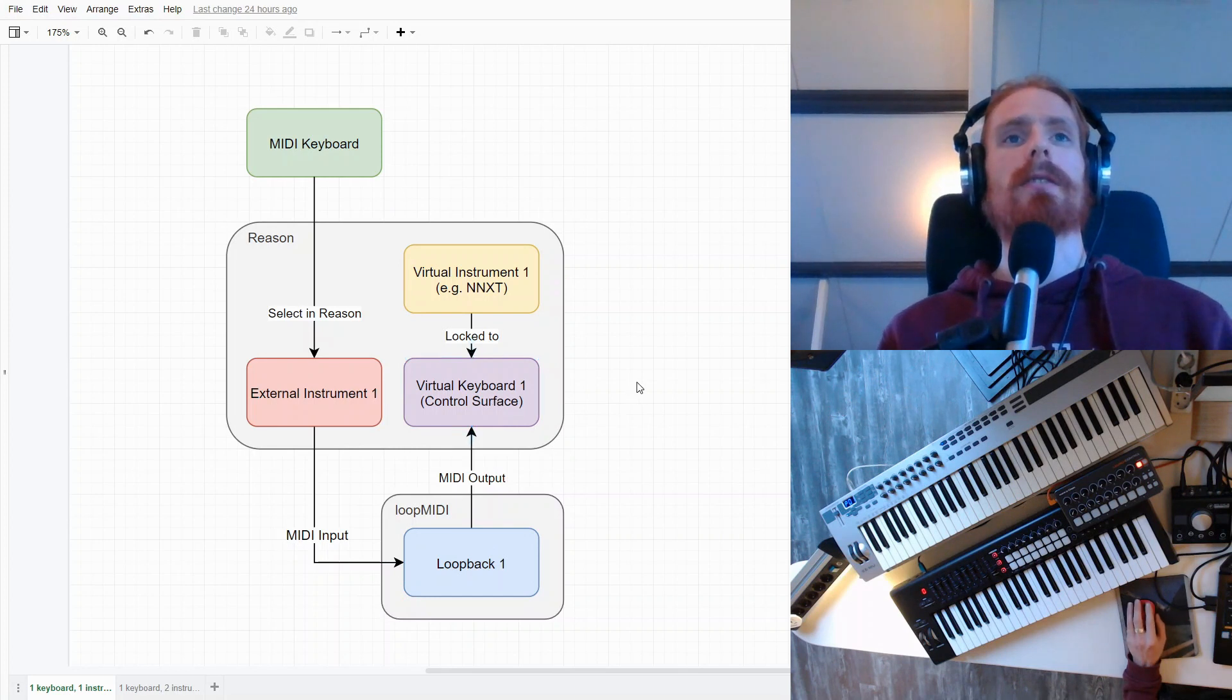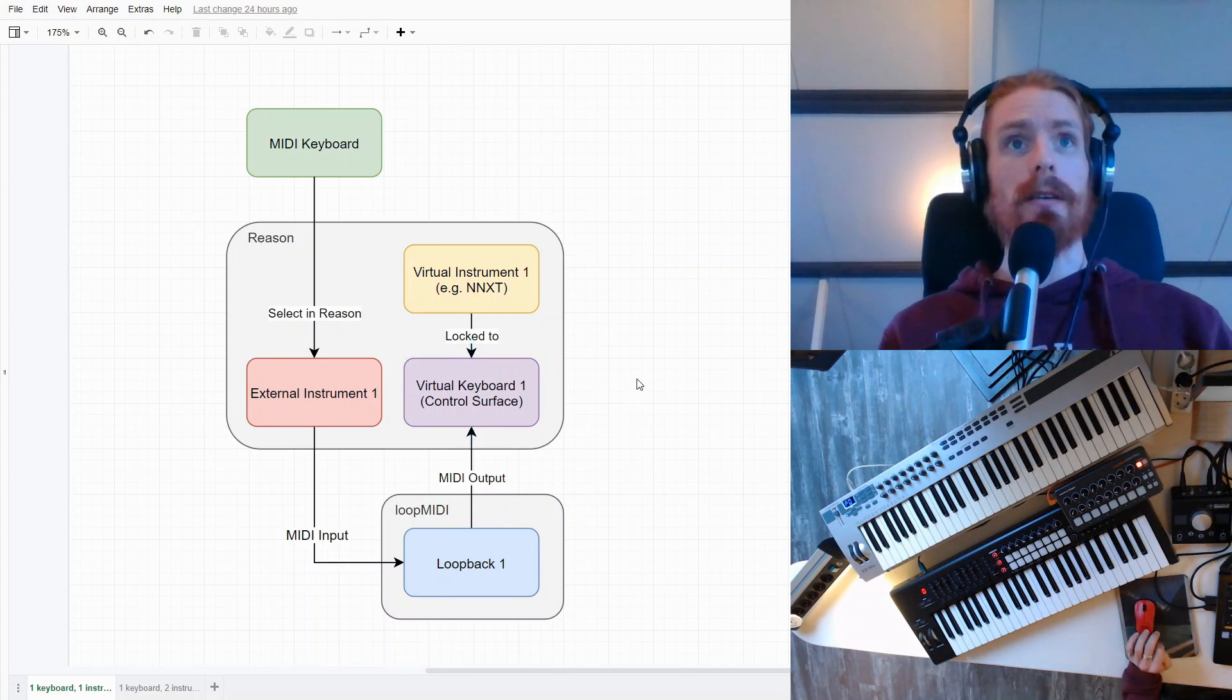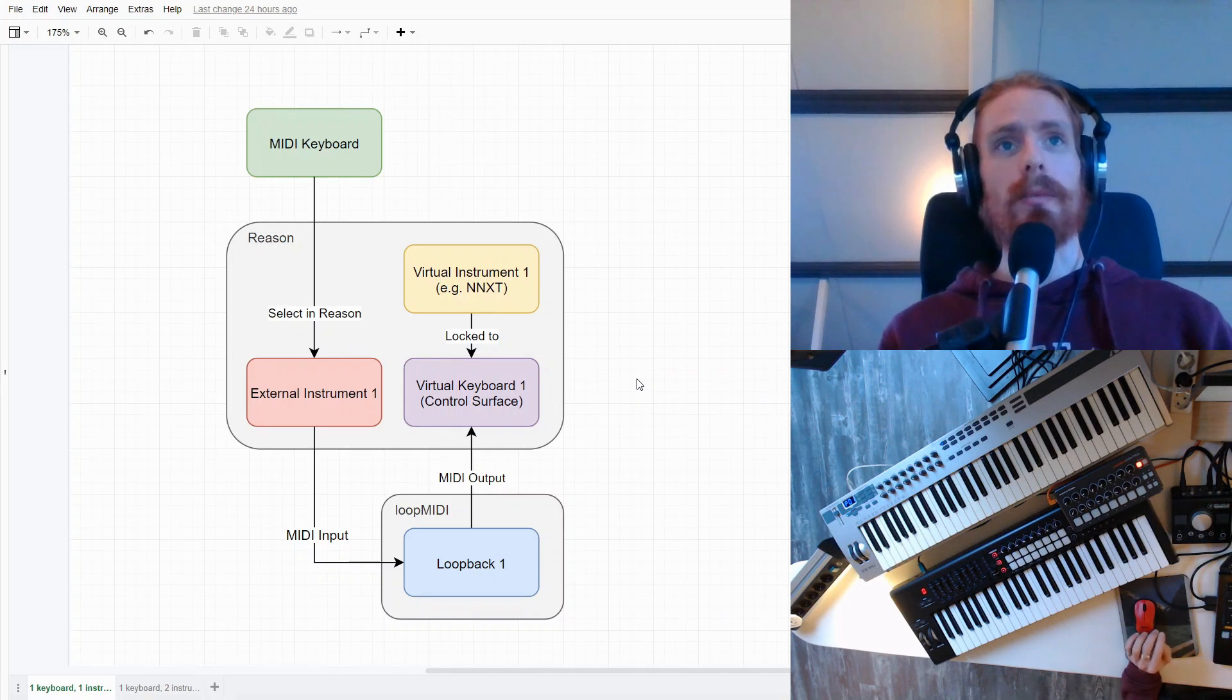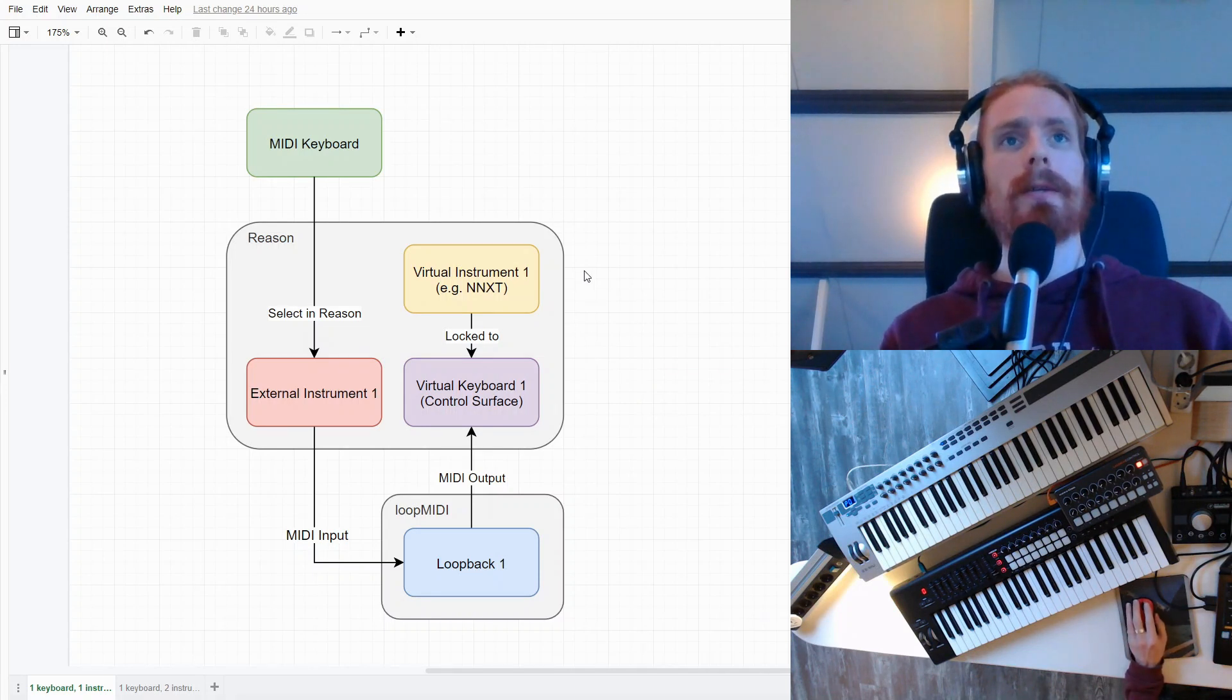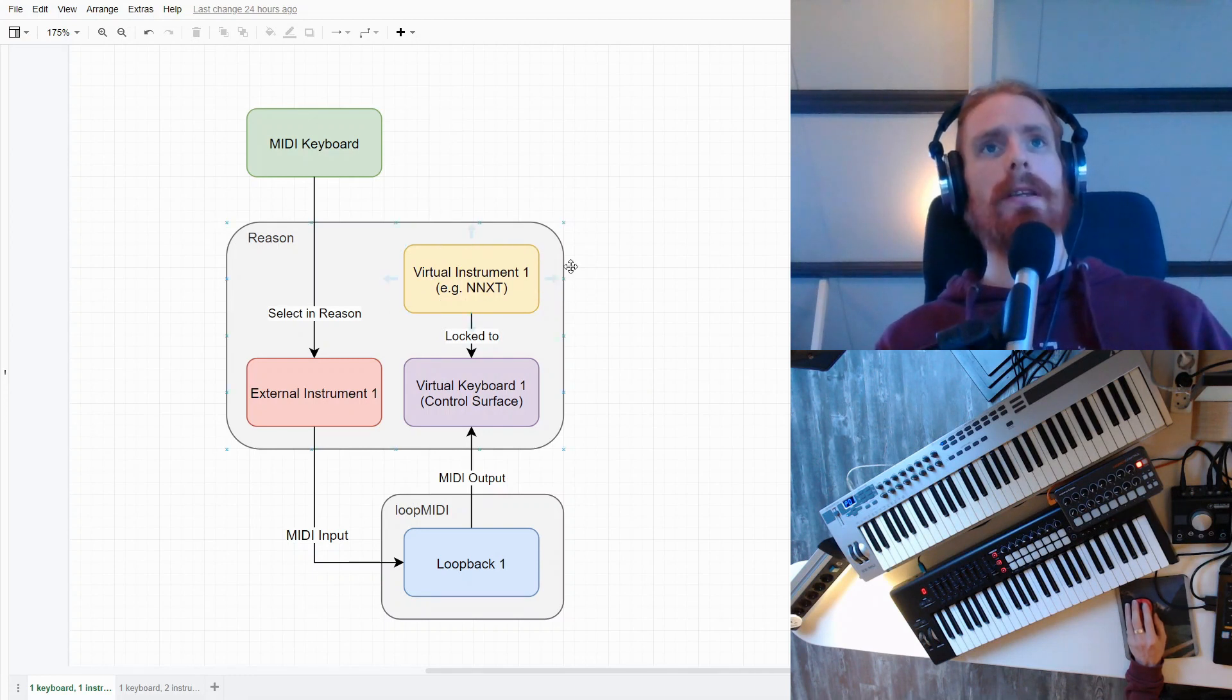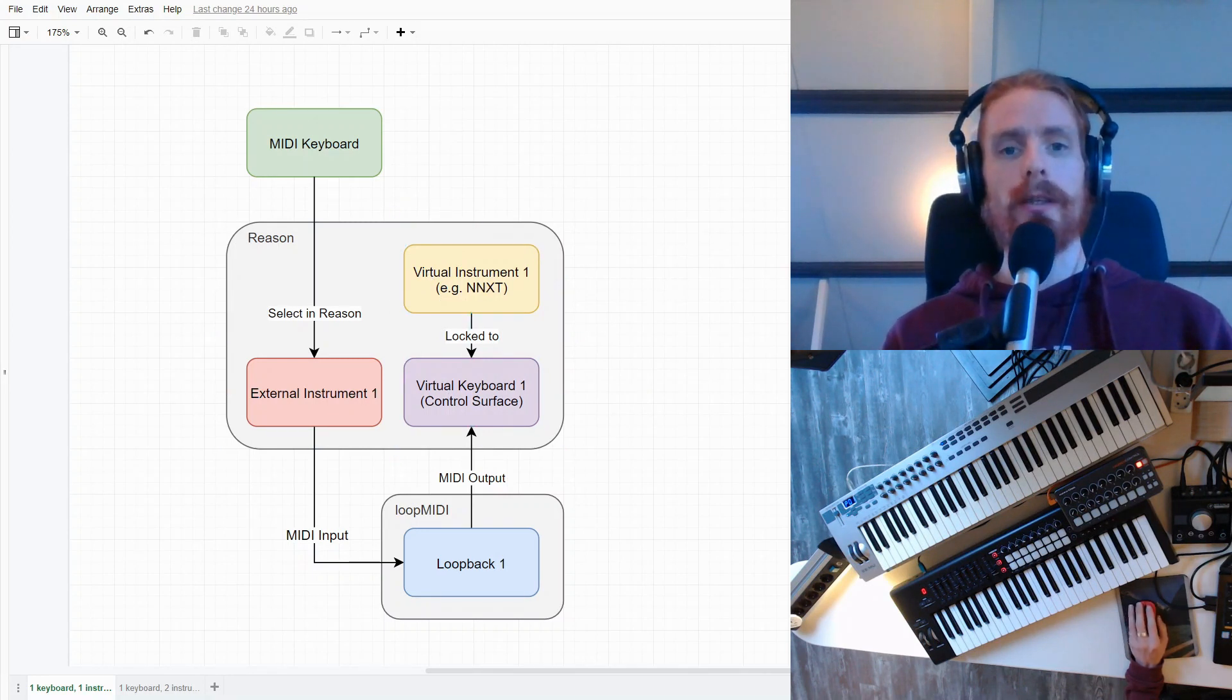That's a control surface in Reason, so that's very much like a physical keyboard, but it's virtual. And then we're going to lock the virtual instrument that we're going to create. We're going to lock it to our virtual keyboard.